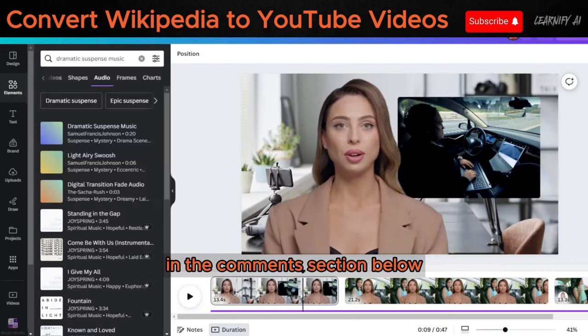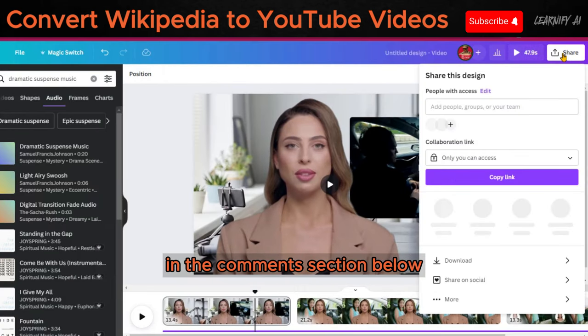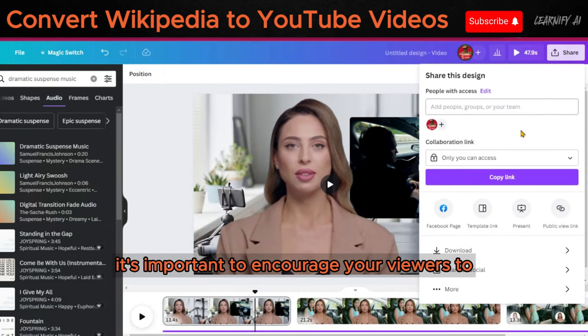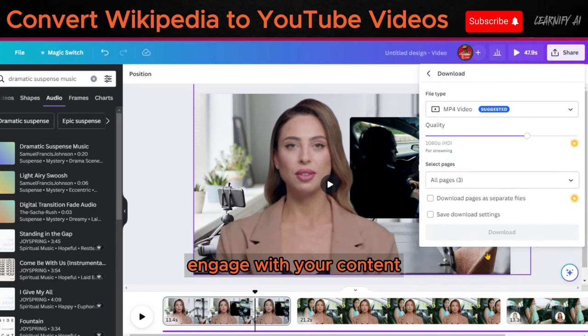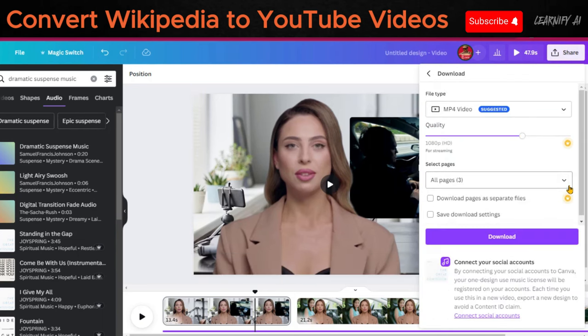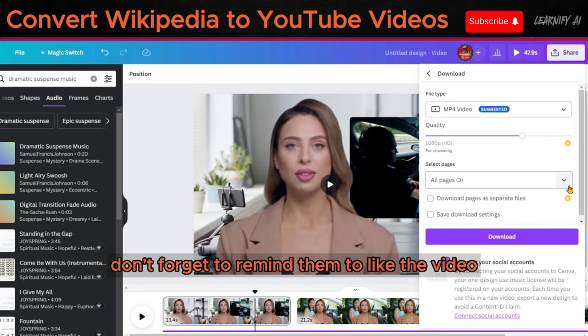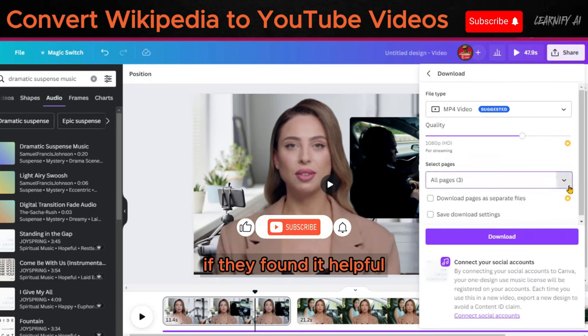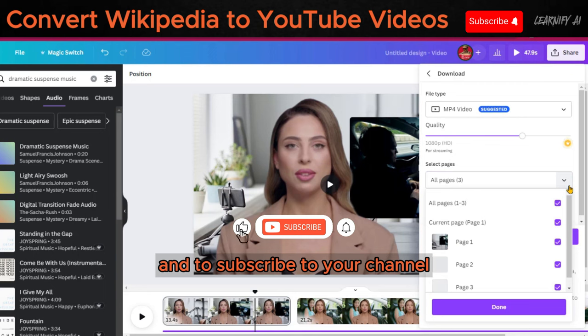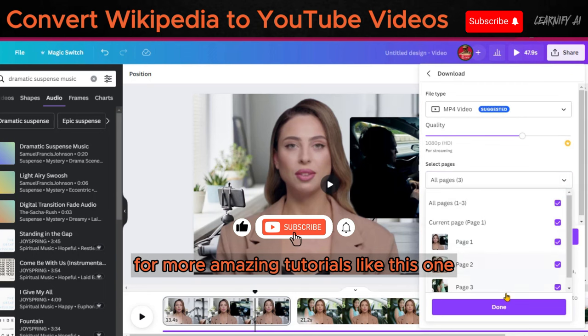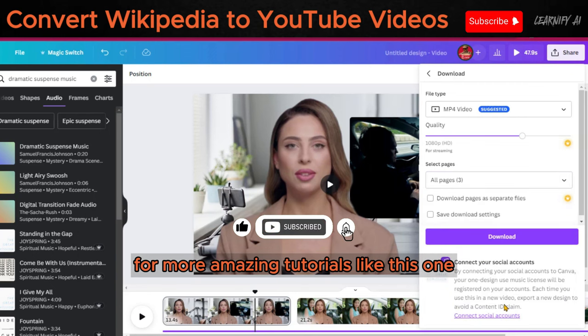It's important to encourage your viewers to engage with your content. Don't forget to remind them to like the video if they found it helpful and to subscribe to your channel for more amazing tutorials like this one.